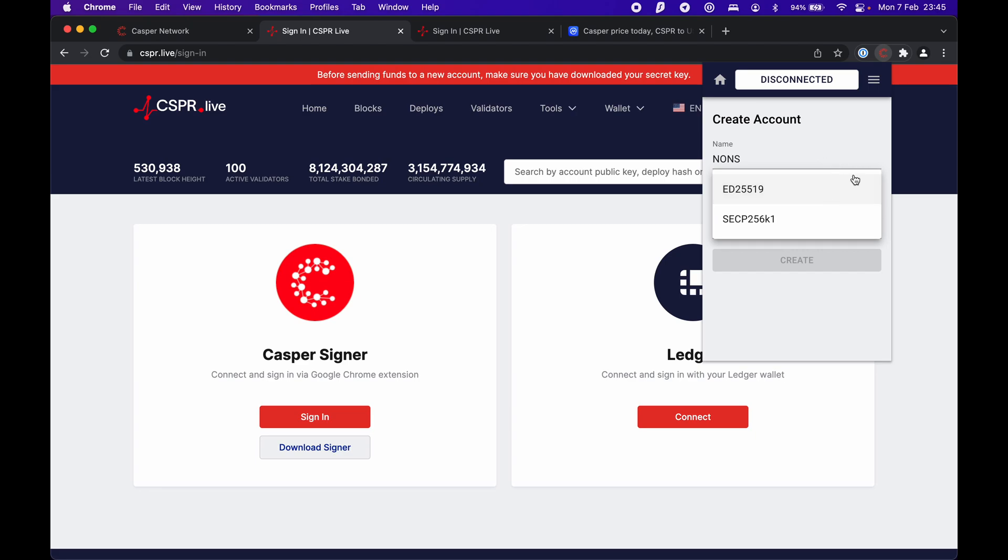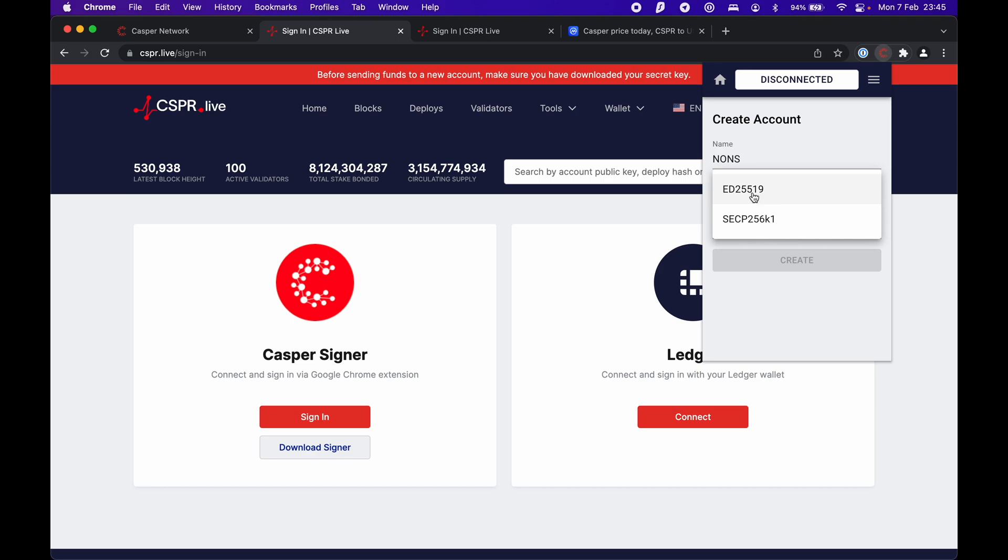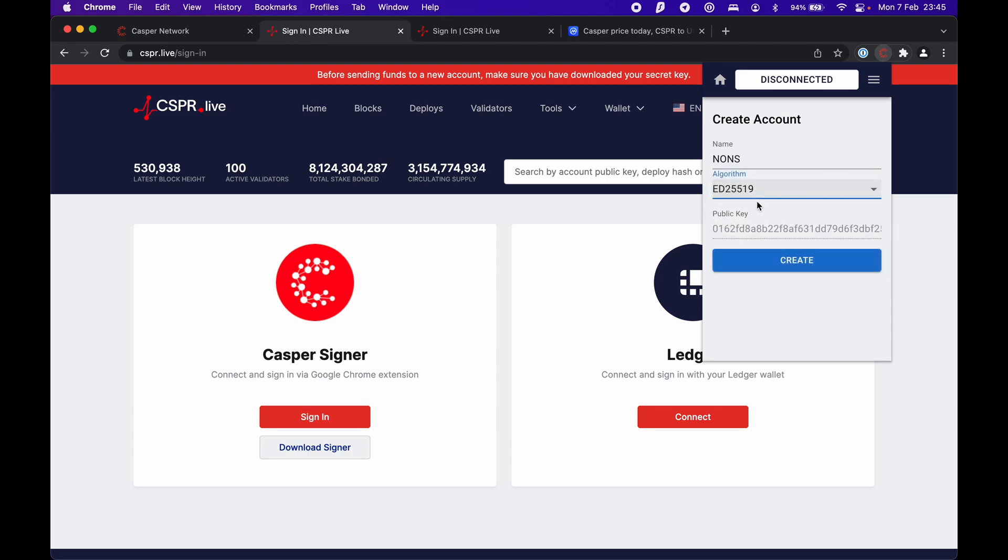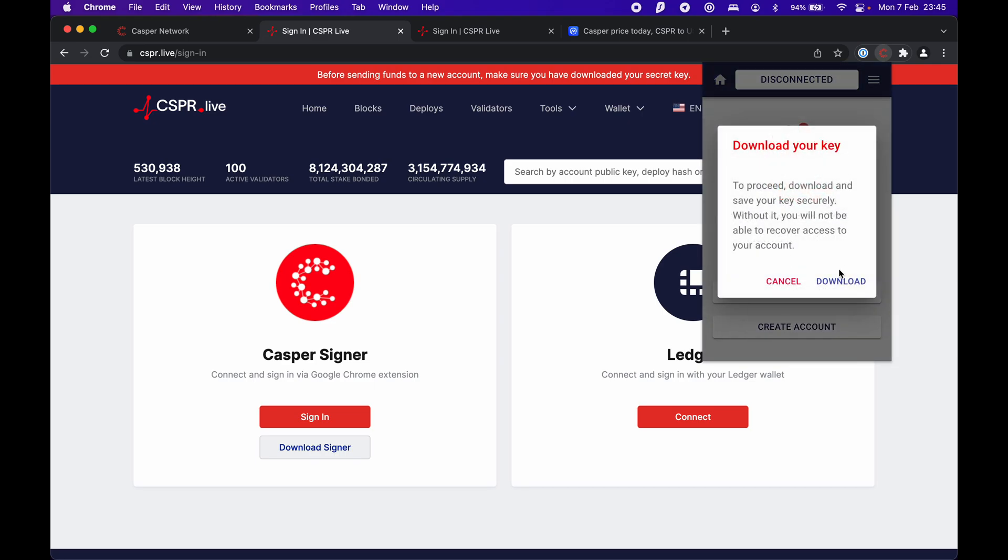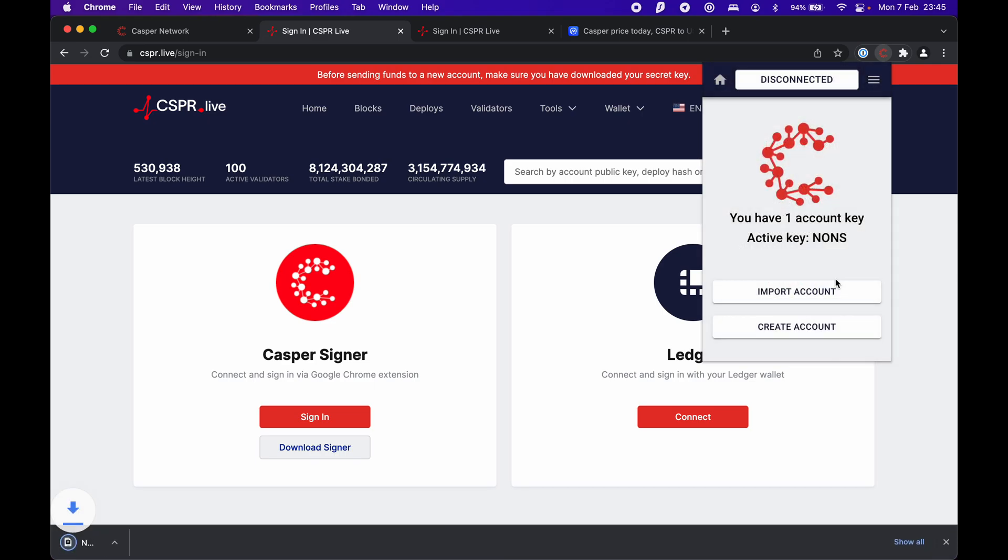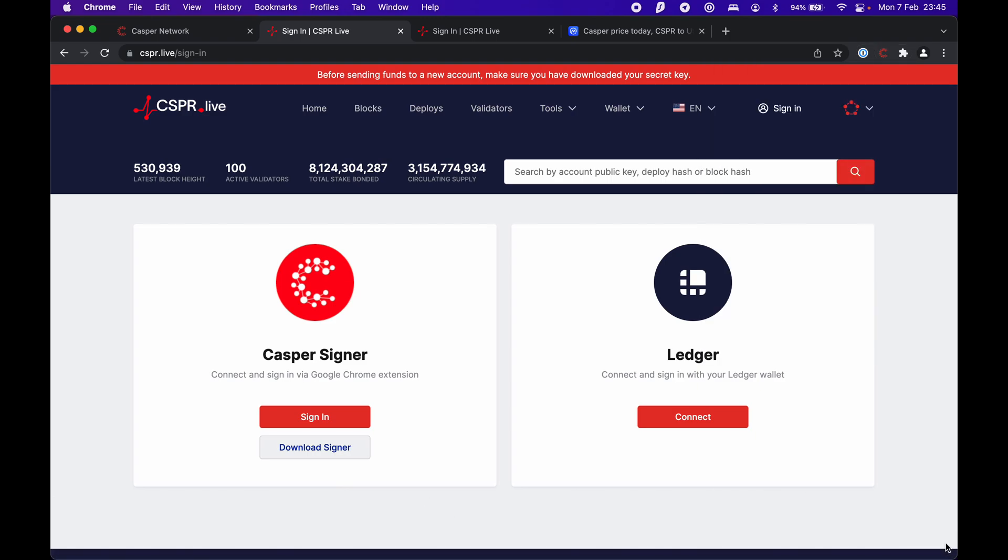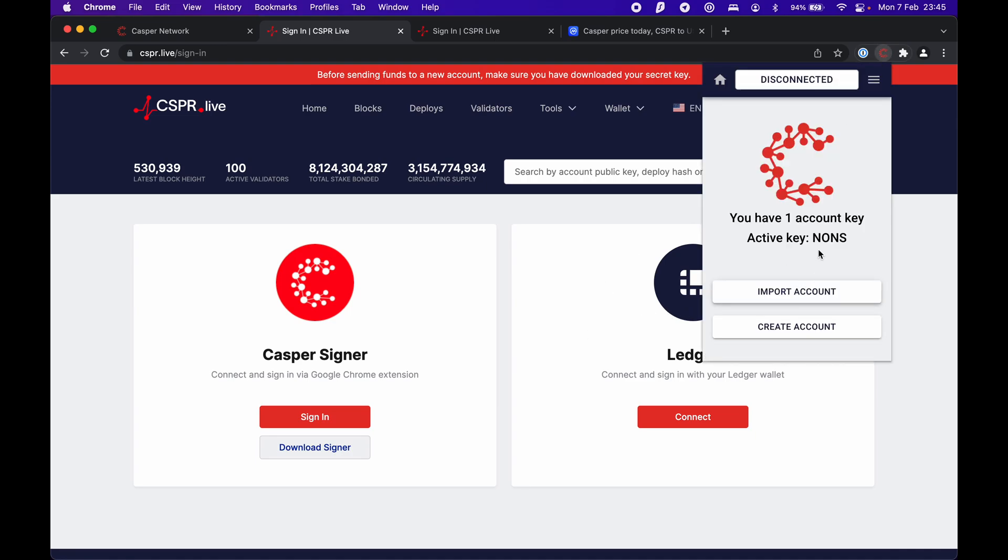You have to choose the algorithm first. The standard one is ED25519. If you're planning on using the Ledger wallet or transferring your Casper tokens to Ledger, you want to use the second one. I'll do the standard one. Let's create that and download the key. Of course, you have to save them securely, probably outside of your computer. Now that we have that set up and I have the active key for my NONCE account, let's sign in.